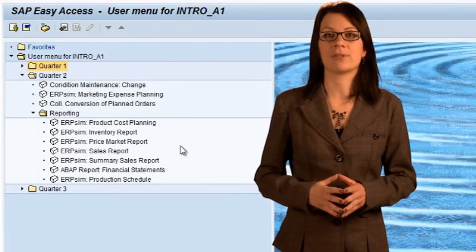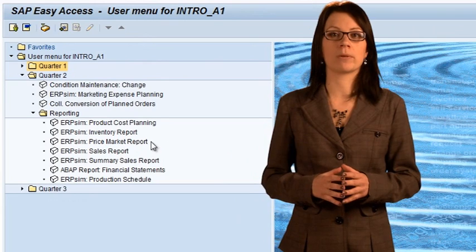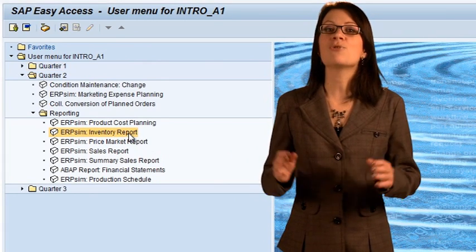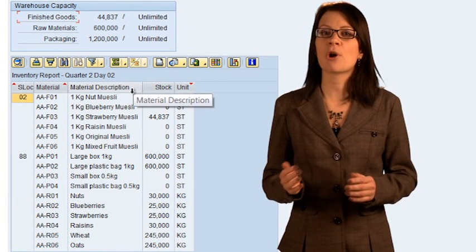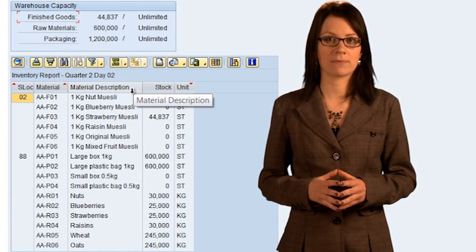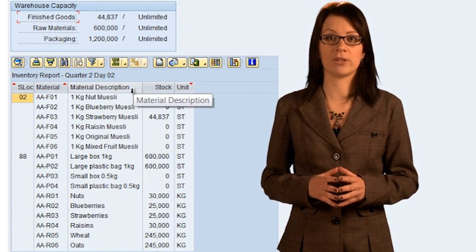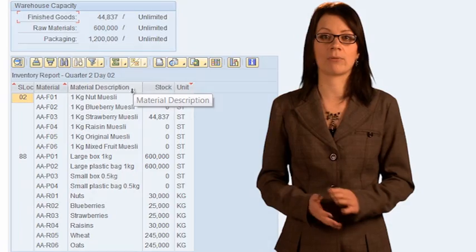First, we need sufficient raw materials. If you run the inventory report, you will see the raw materials that you have on hand. You should have an equal number of bags, boxes, and total weight of edible raw materials. You have exactly the right raw materials to produce enough product to replace the inventory that you started with at the beginning of round one. The SAP system has been configured to prevent you from releasing production orders if you do not have sufficient materials, so you don't need to check the inventory report each time. But it is useful to know this for later.